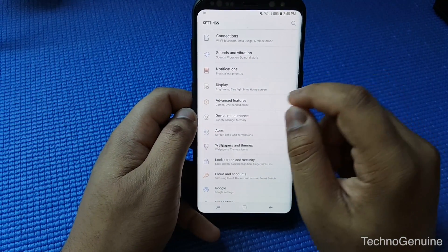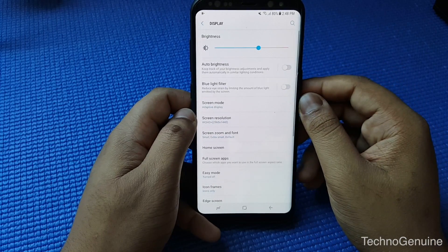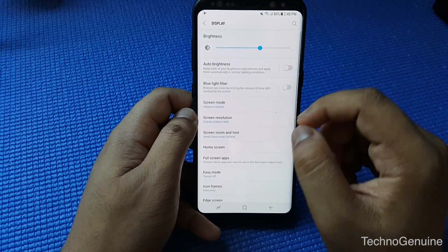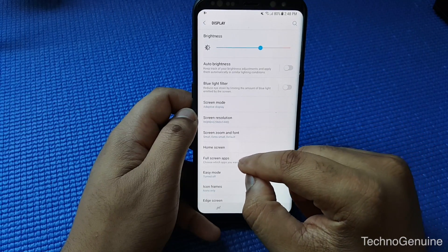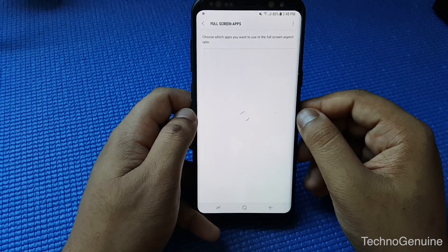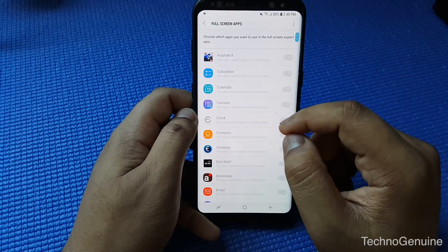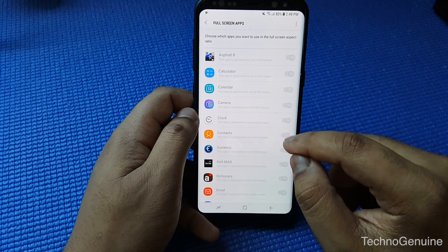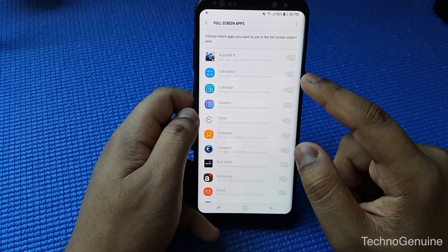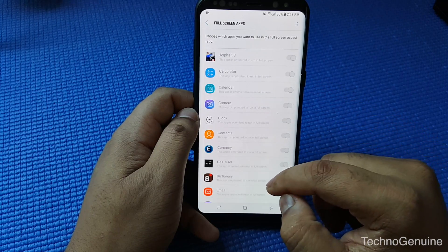All you have to do is go to Settings, then press on Display, then press Full Screen Apps.